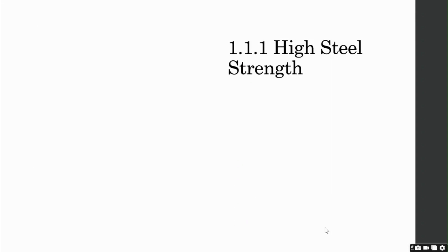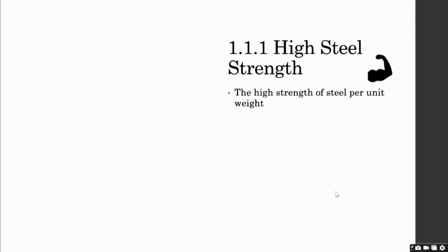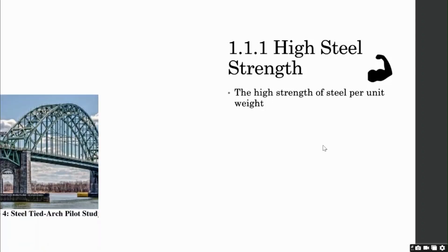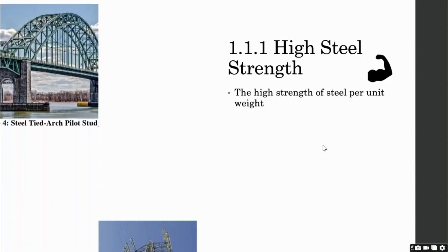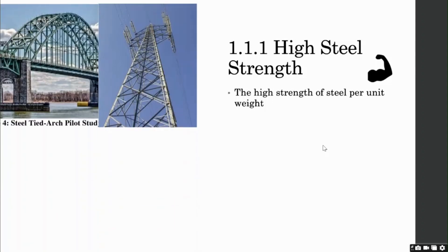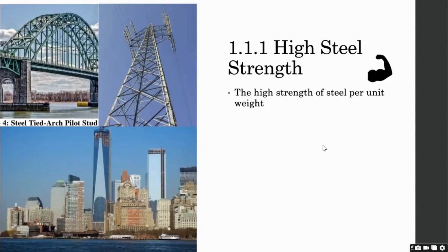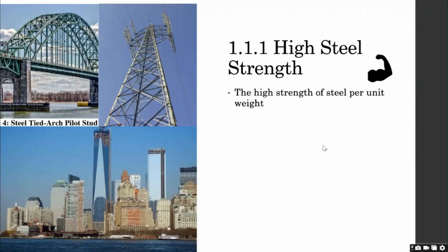High steel strength. The high strength of steel per unit weight means that the weight of the structures will be lighter. This property is of great importance for long-span bridges, towers, and tall buildings. Lighter structures will also produce less inertia thanks to its lower mass, which is preferable in earthquake regions.